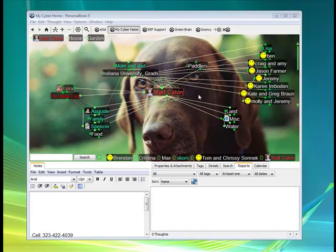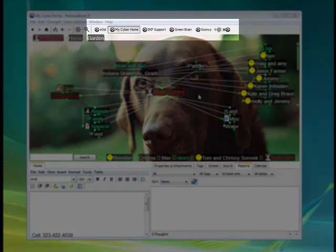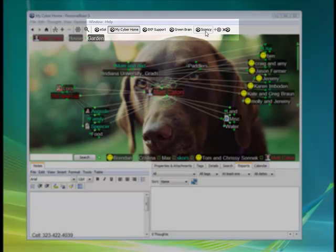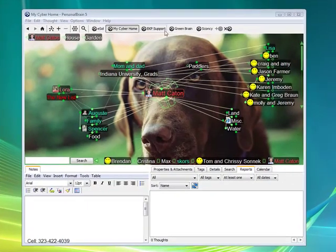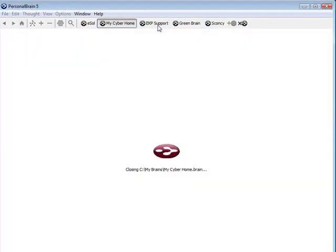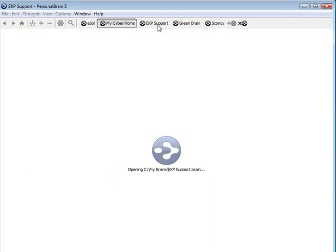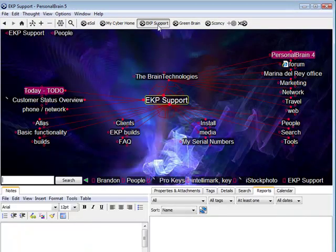And it's very easy to navigate through these multiple different brains with the use of brain buttons. A brain button will appear at the top of the Personal Brain application. Clicking on another brain button will actually launch that particular brain within the application.